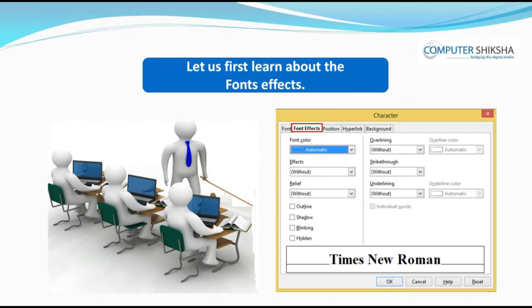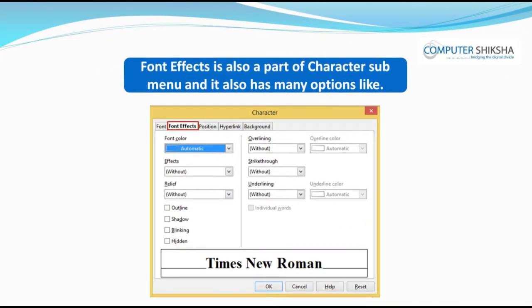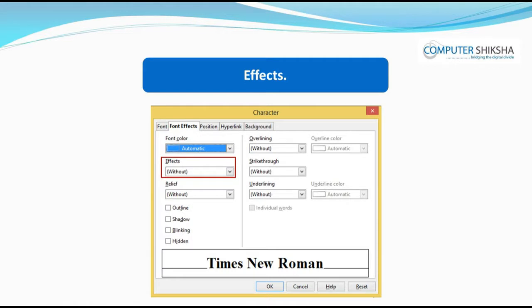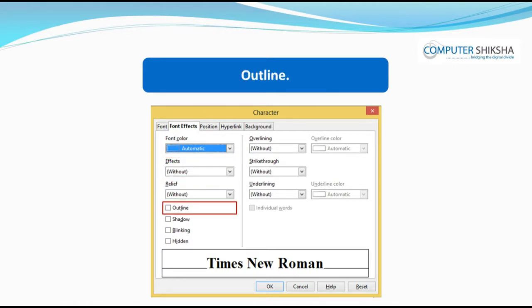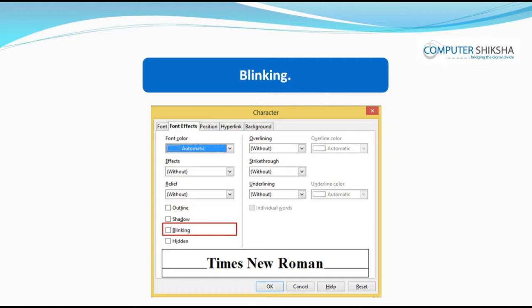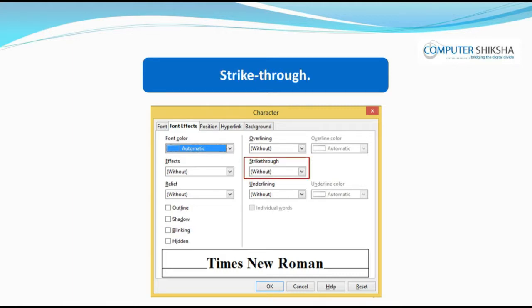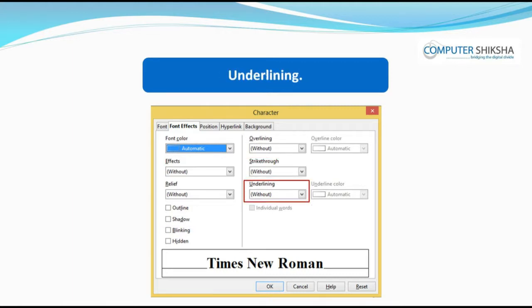Let us now learn about font effect. Font effect is also a part of the character submenu, and it has many options like font color, effects, relief, outline, shadow, blinking, overlining, strikethrough, underline, and more.